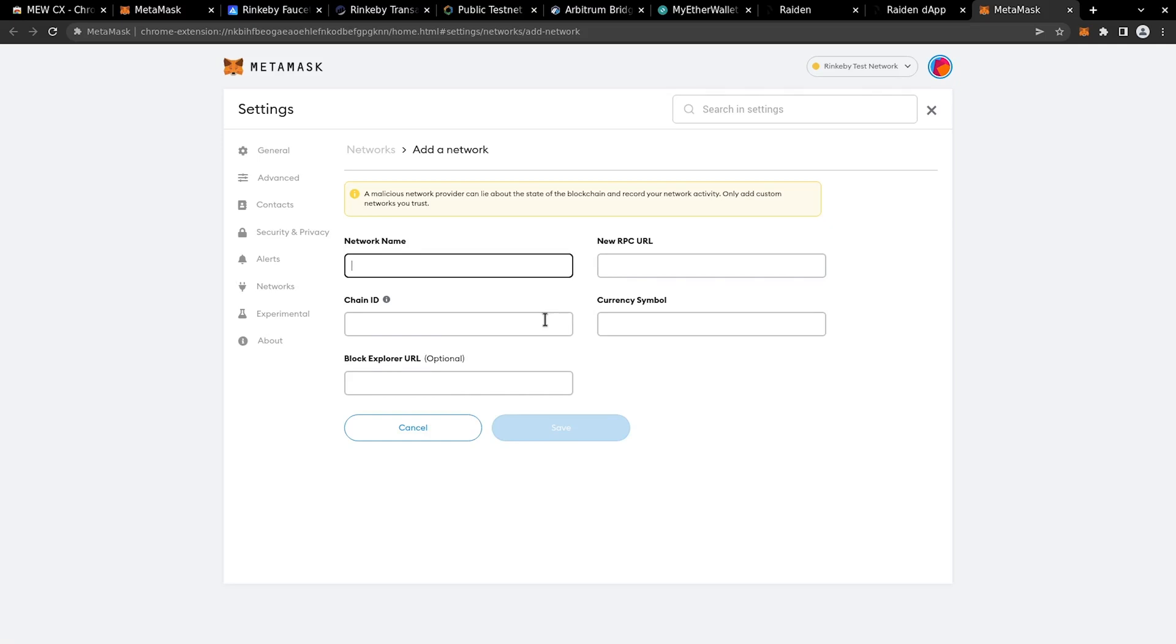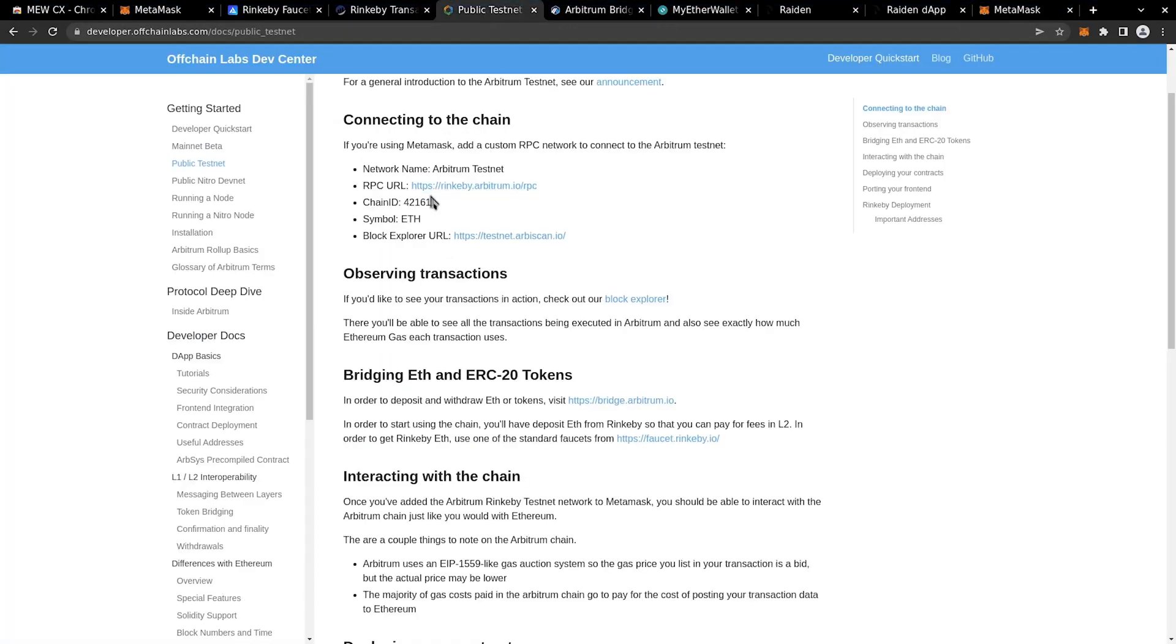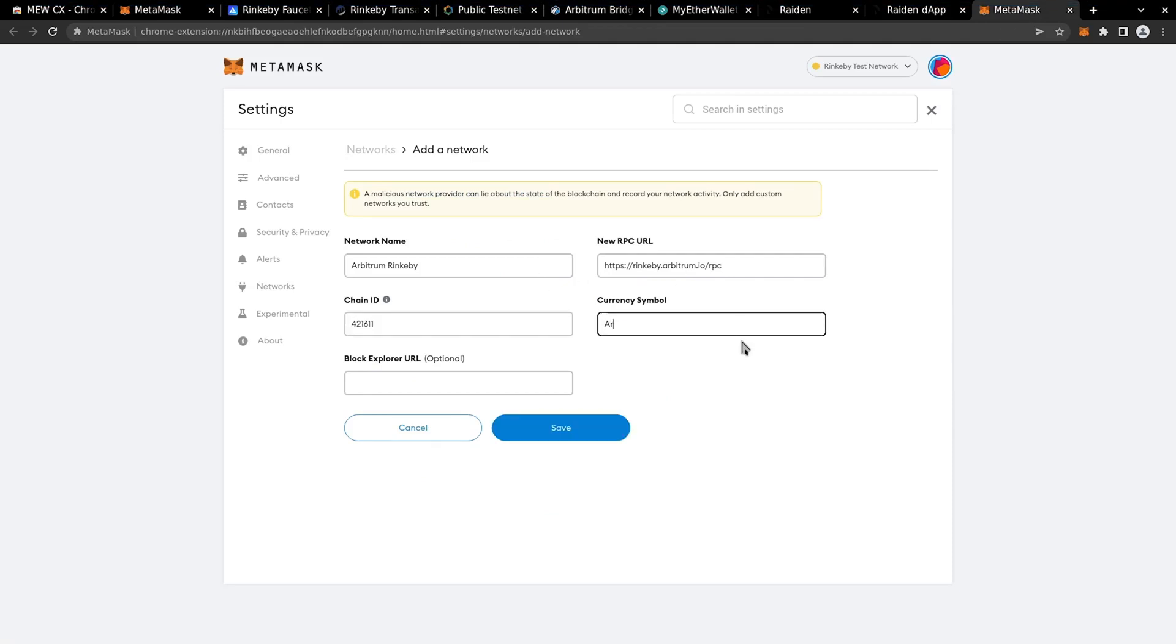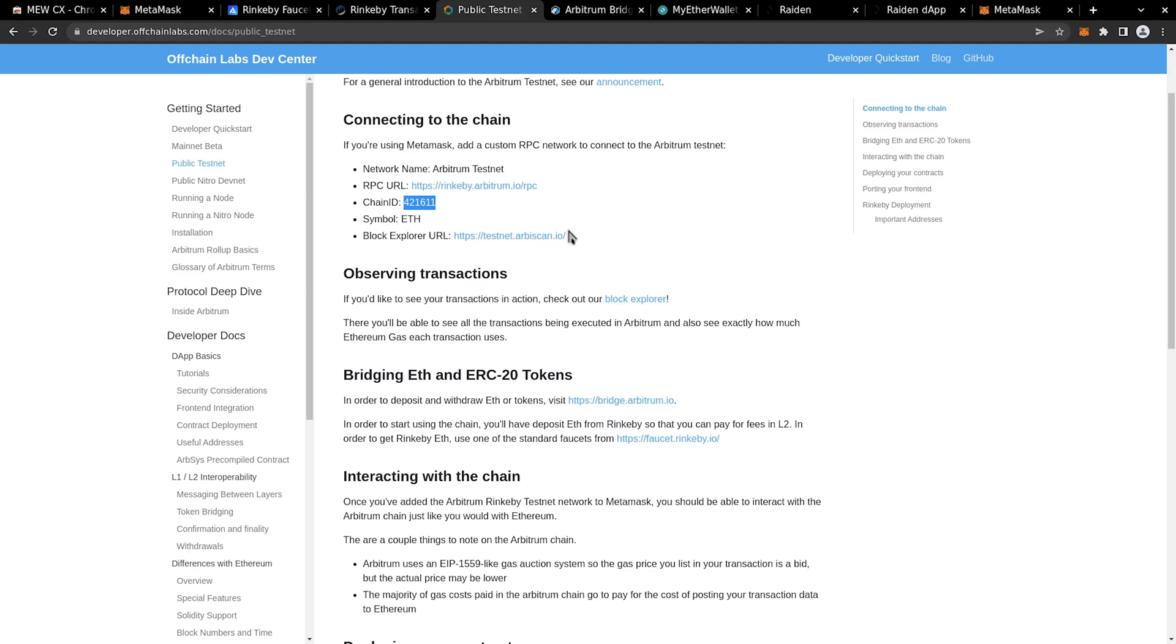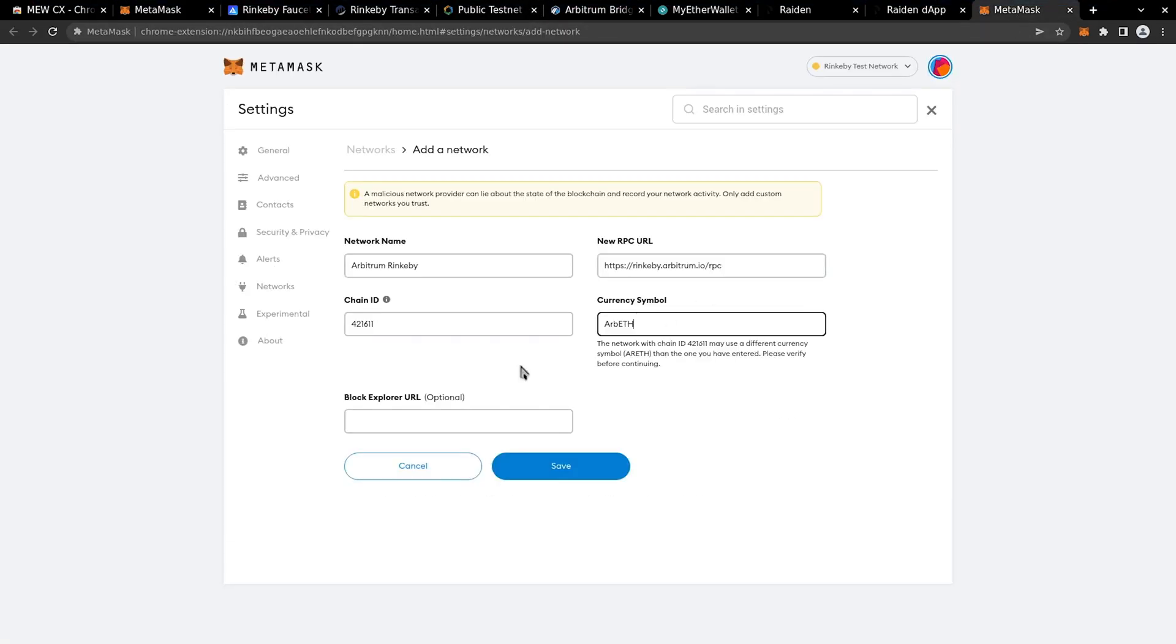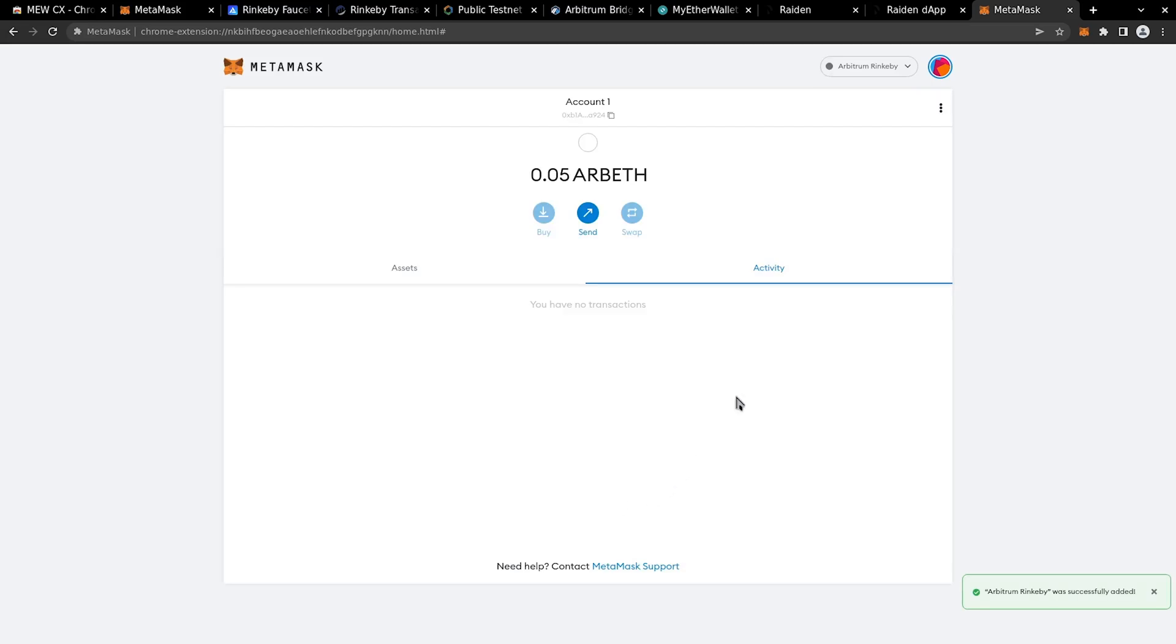Give new network a name Rinkeby Arbitrum. Then paste the info from the DevCenter, RPC URL, chain ID. Add currency symbol, and we used arb-eth. And lastly, add block explorer. As you can see, our ether is bridged.